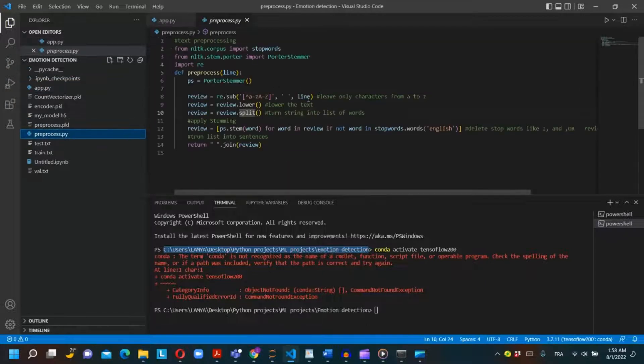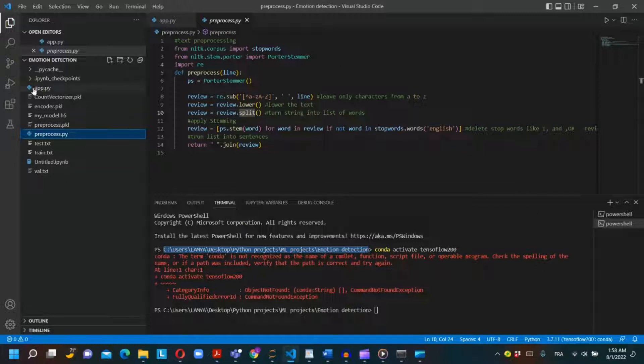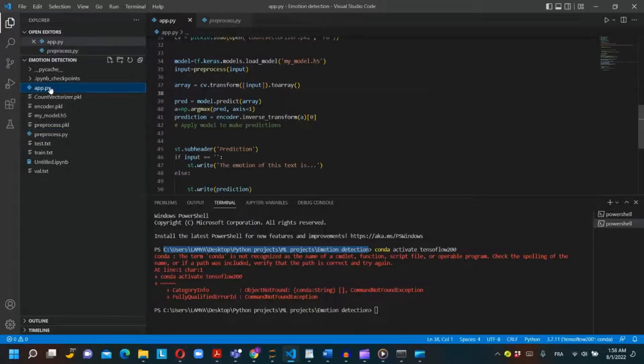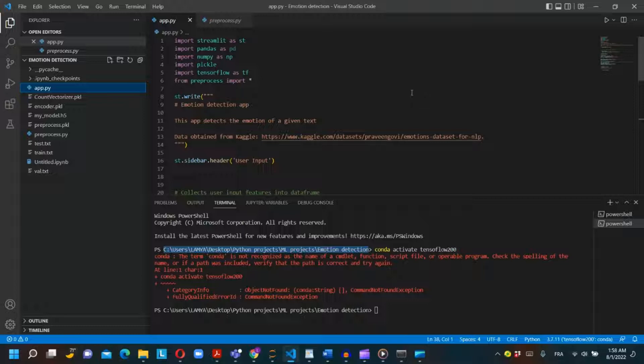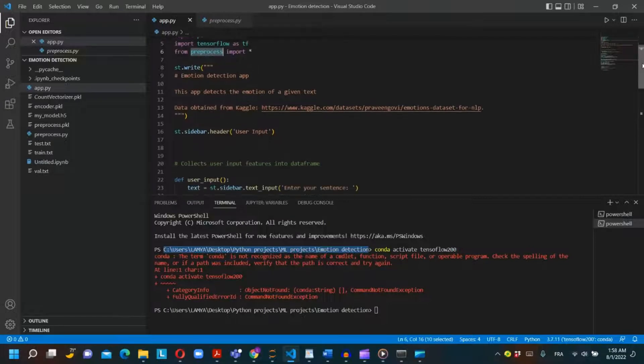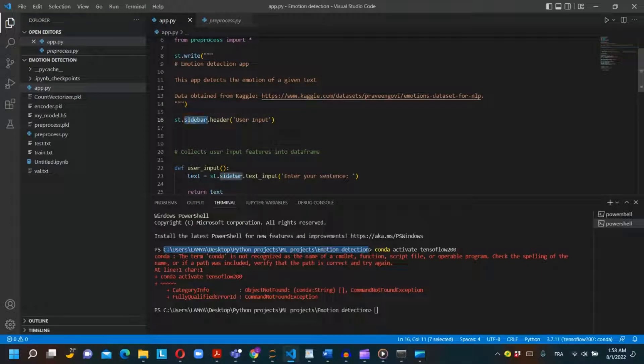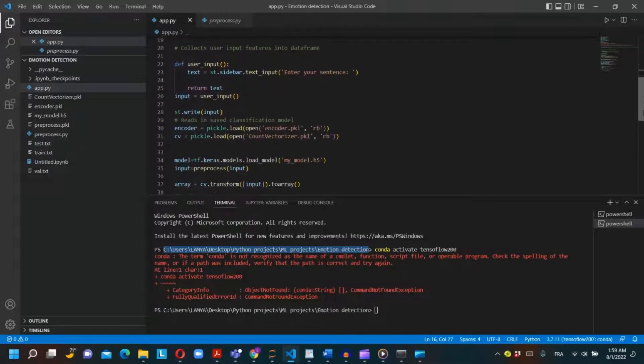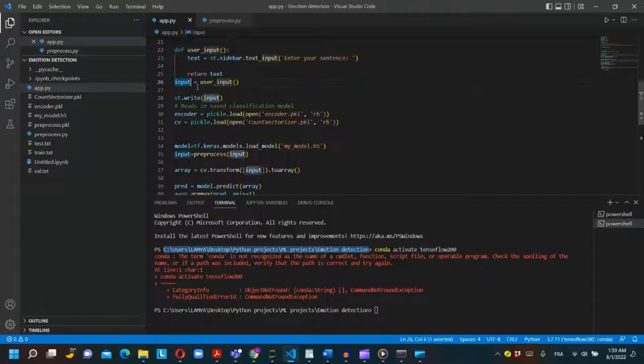Now in the same folder as the Jupyter notebook we will create another Python script file named app.py. I will use the VS Code editor. I will import Streamlit, pandas, numpy, pickle, TensorFlow, and from the file preprocess.py we will import all. I will create a simple description of the app using st.write. I will create a sidebar with a header and a user input function where the user can write the text. We will store this text in a new variable called input.